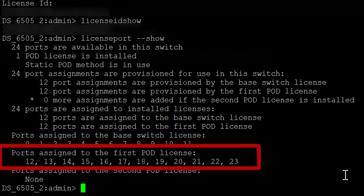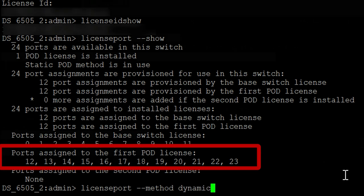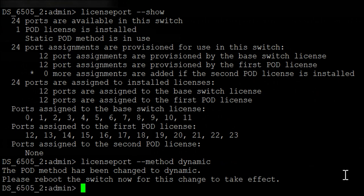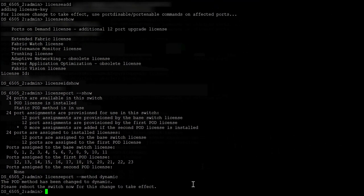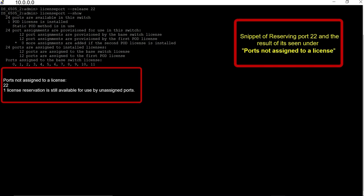Next, we will see how to activate dynamic or static ports on demand license. Please reboot the switch for this change to take effect. Since the license is populated for all switch ports, we are showing a snippet of how releasing and reserving port 22 works in a dynamic ports on demand license. Please make sure port 22 is disabled prior to these changes.